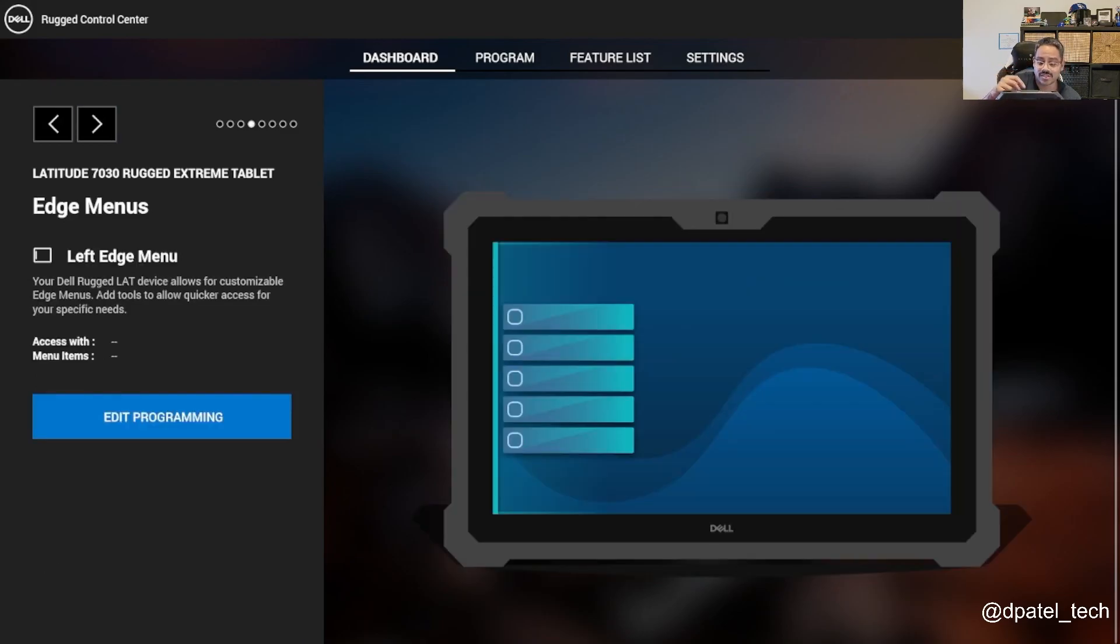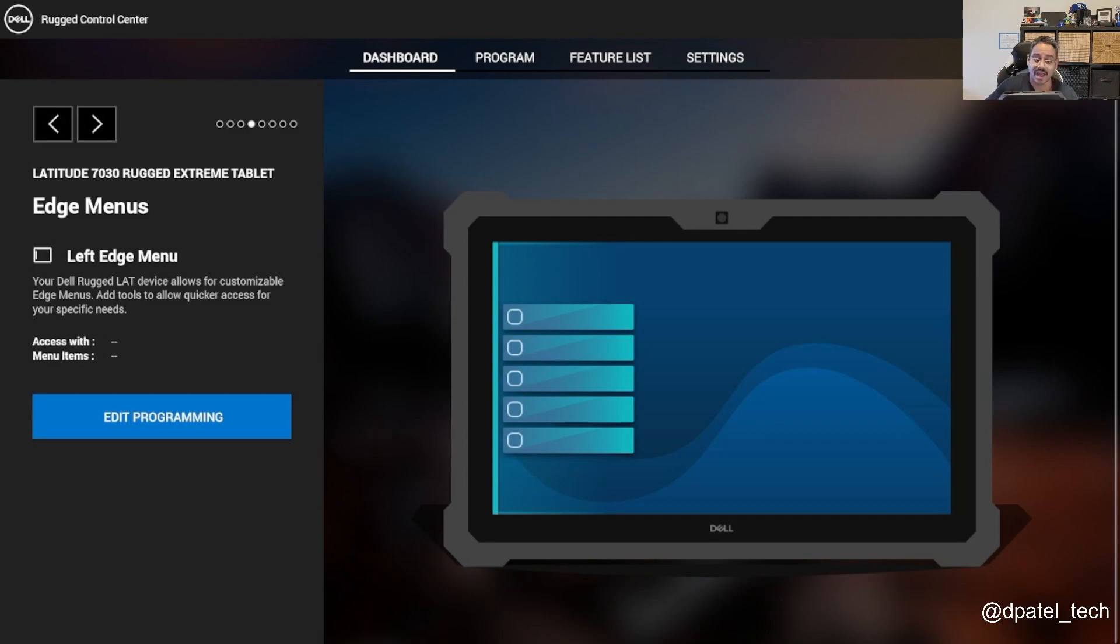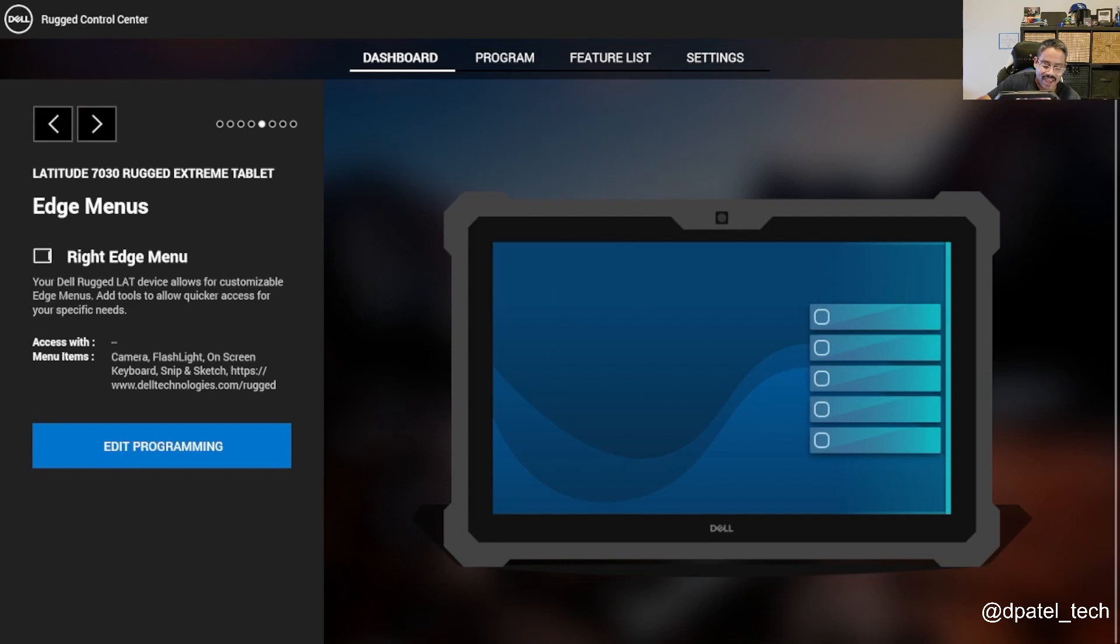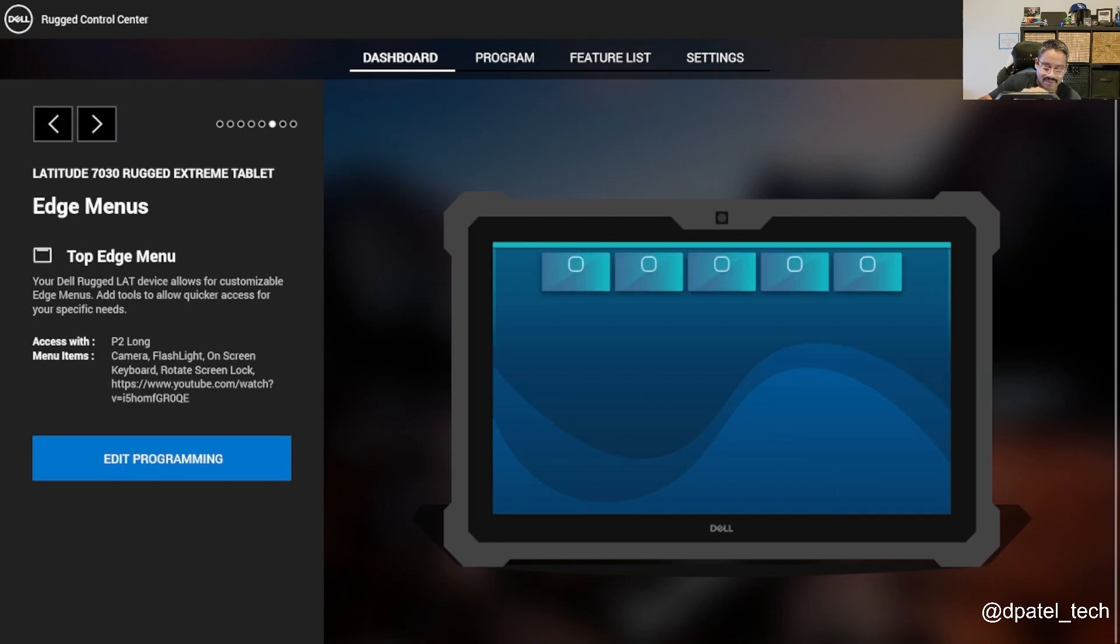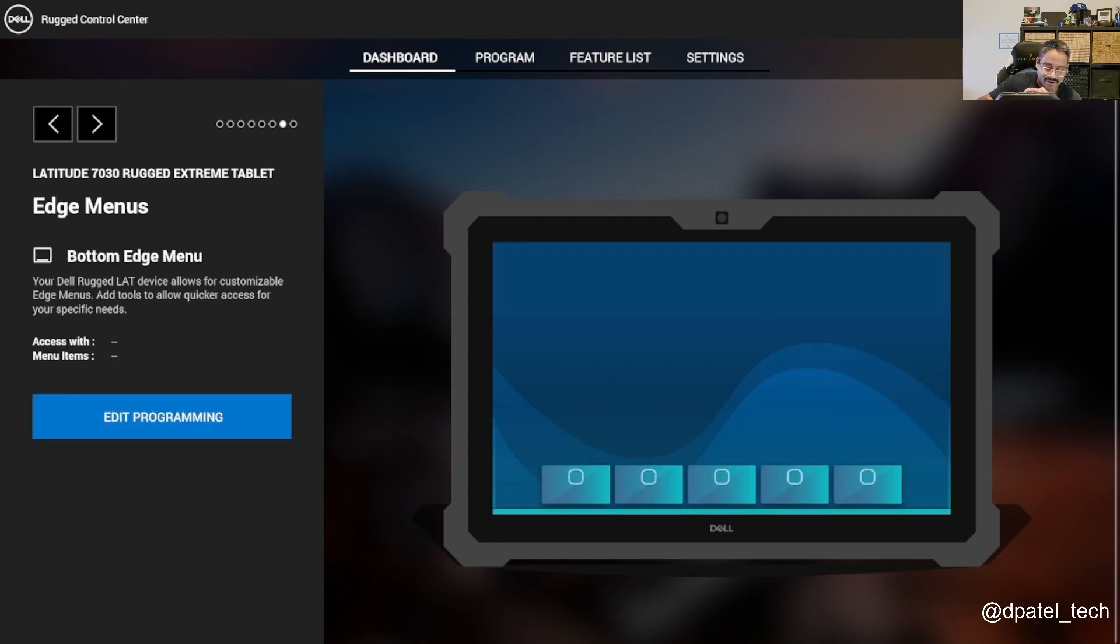You have keyboard shortcuts that you can configure. The edge menus, so if you want to expand on your keyboard shortcuts and not just rely on P1 and P2, you have edge menus at the side, the top, the bottom.